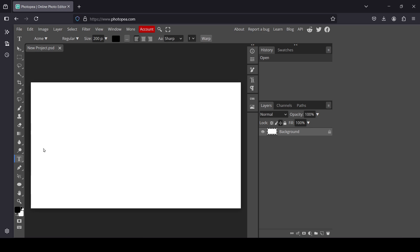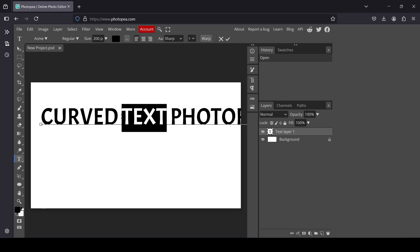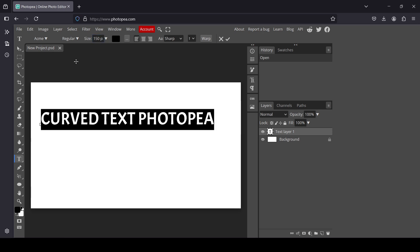For the color I'm going to choose black. Now let's go back and I'm just going to type my text. I'm going to reduce the size — double click to select all text and make it 150 pixels. Press Enter.